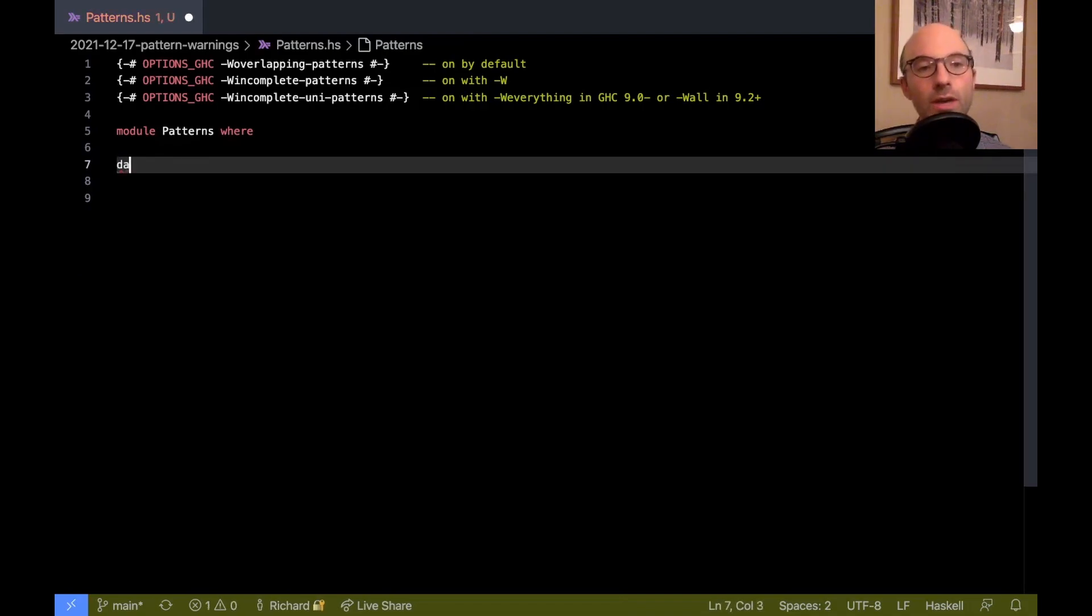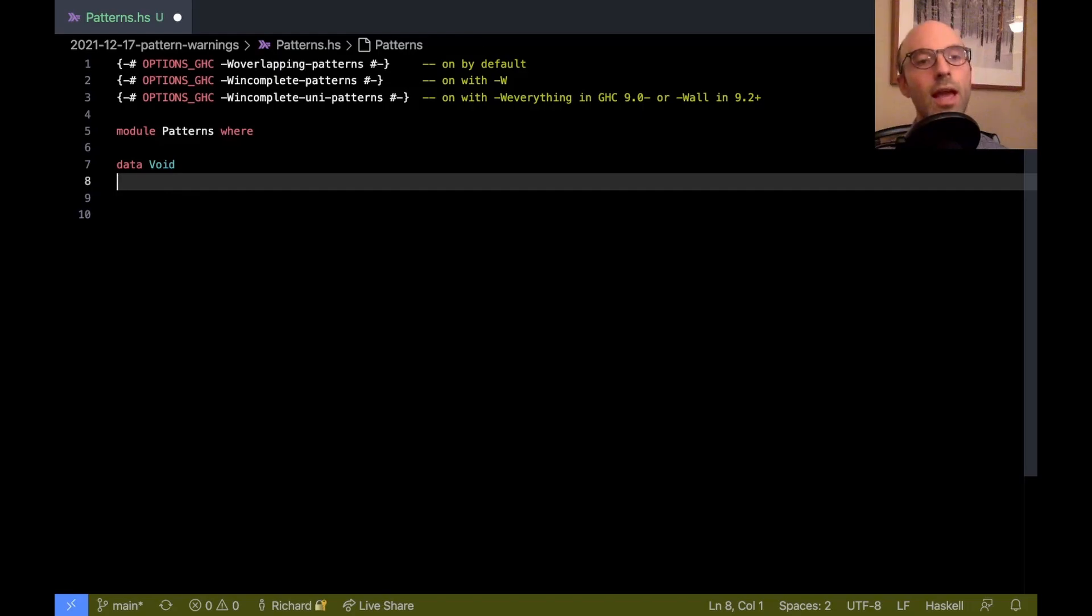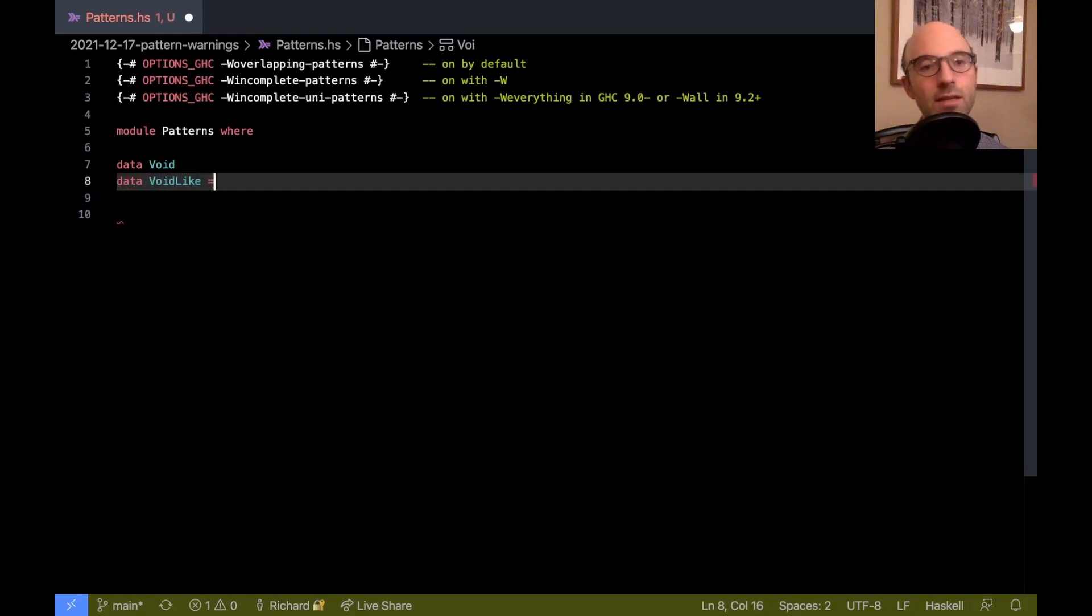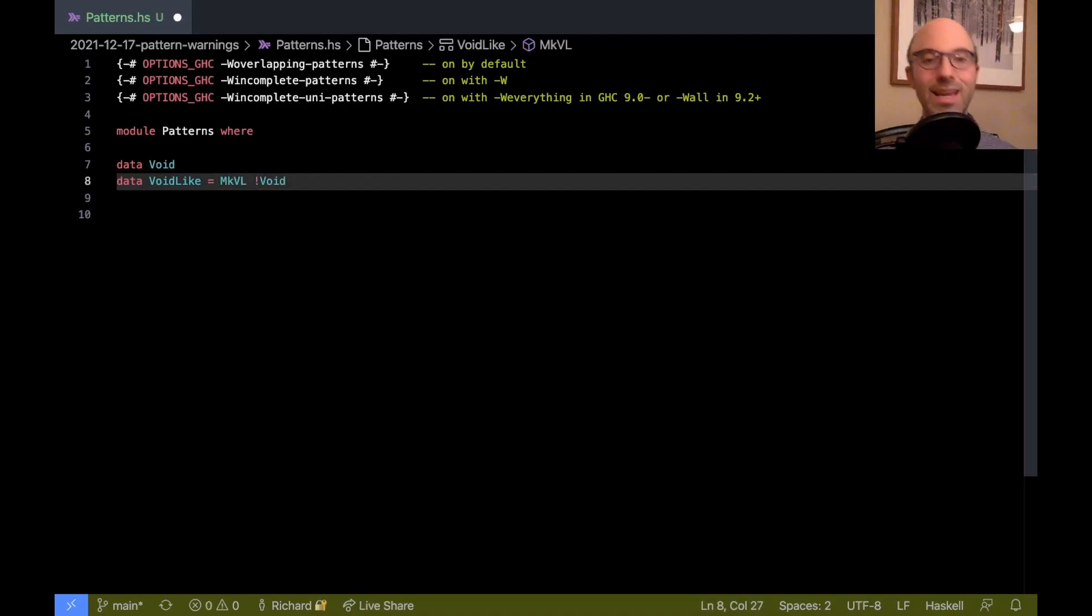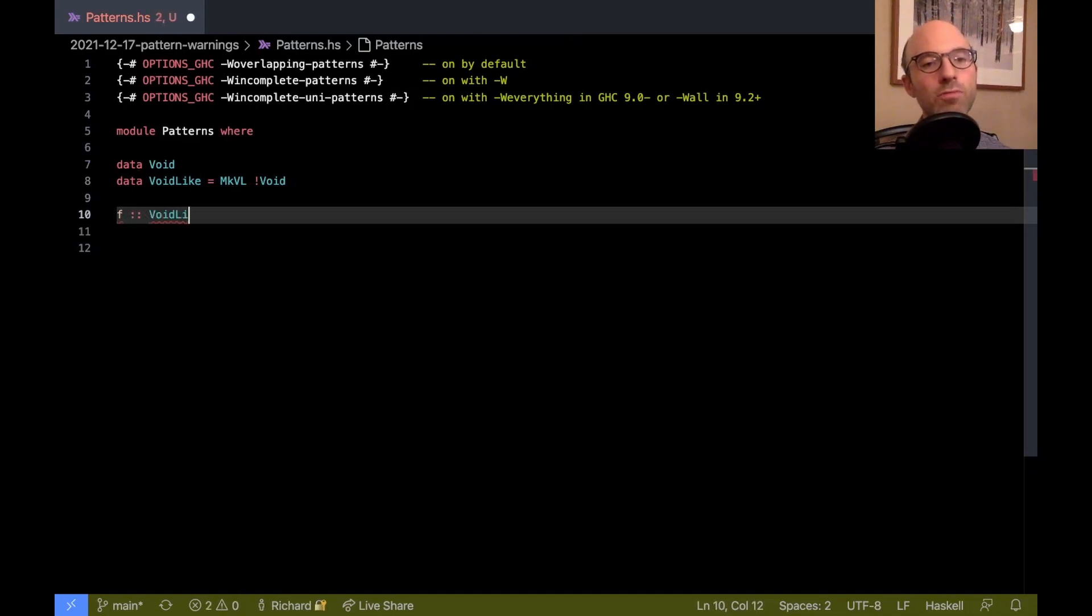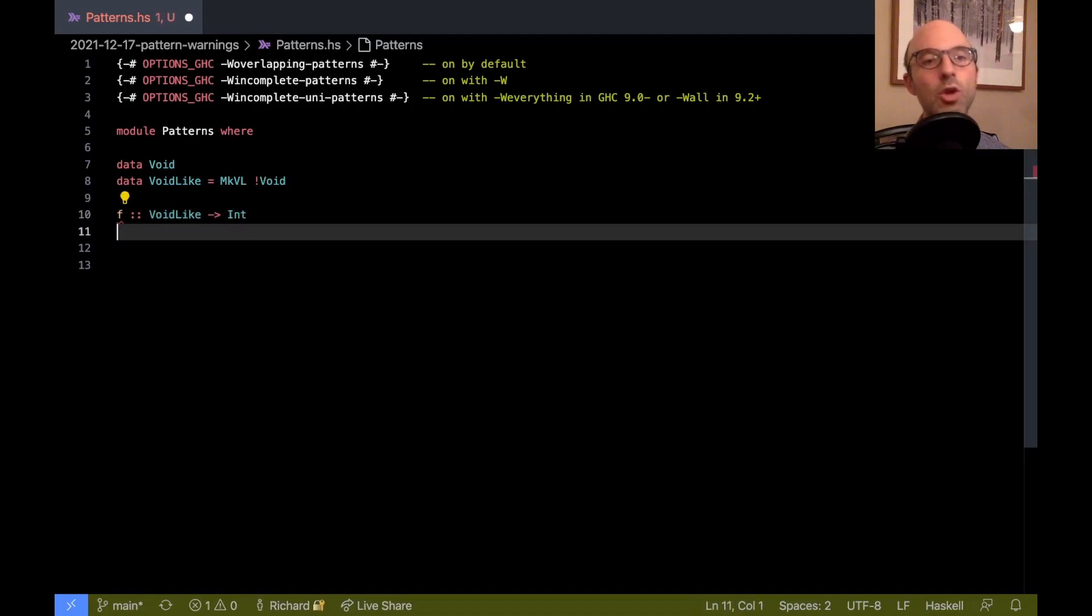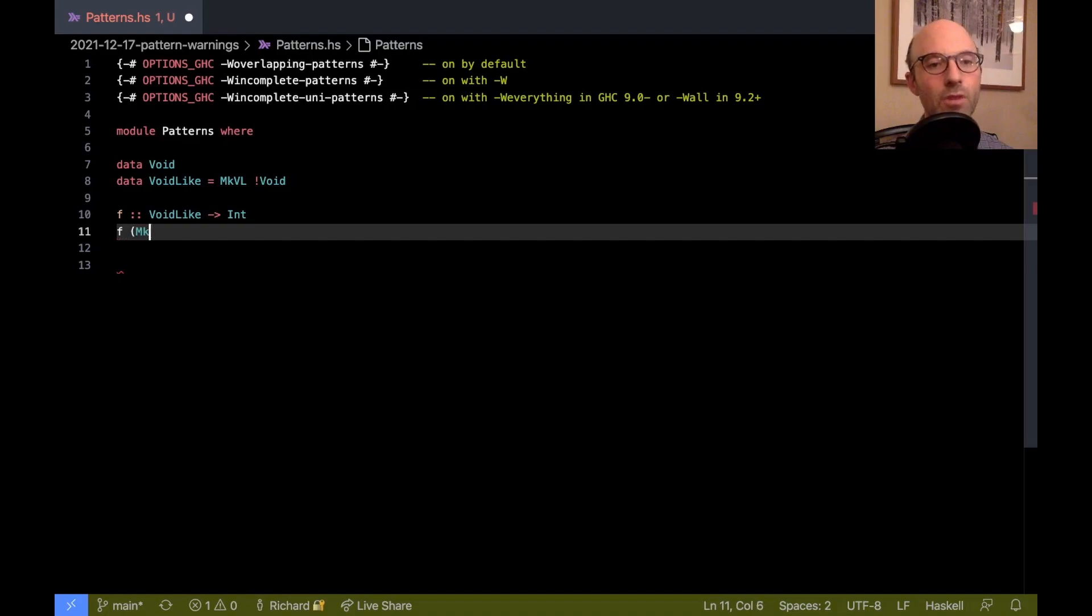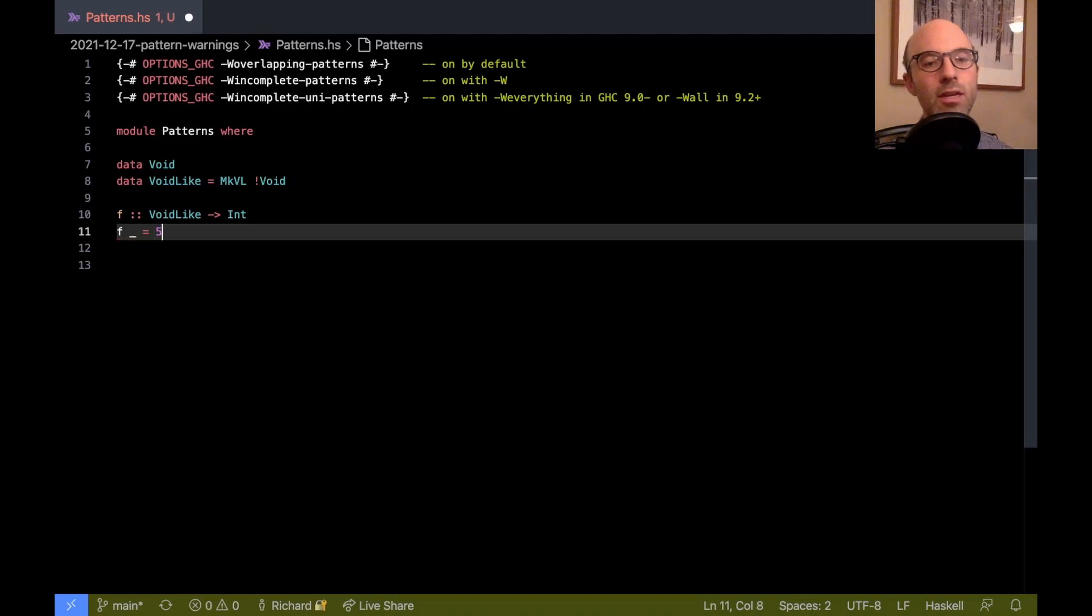So if I let's say I have a data type void with no constructors, and then I'm going to make another data type void like that contains a void strictly, that strictness annotation is going to be important. And then now if I have a function that goes from void like to int, well, what happens if I do f mcvl? Nope, nope, I don't do that. If I say f blank equals five, can I call this function? Sure, I can.